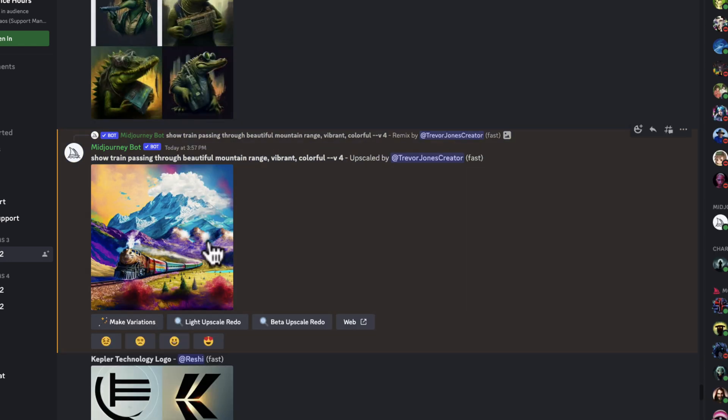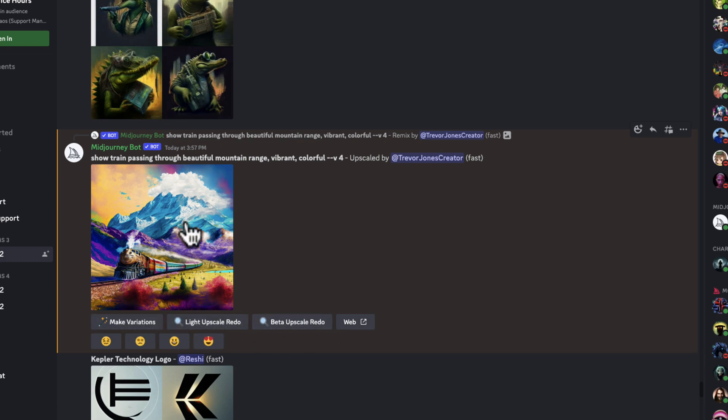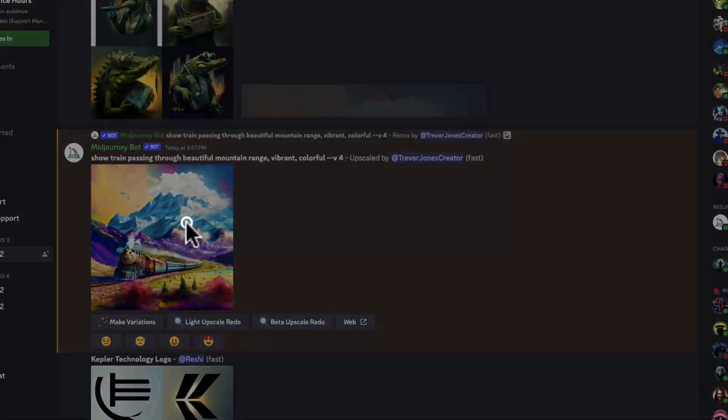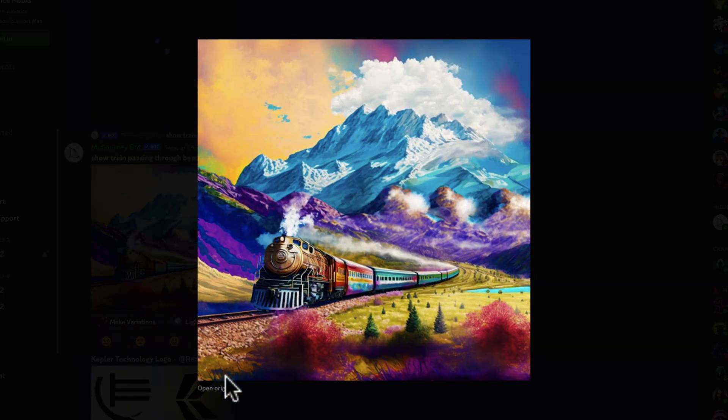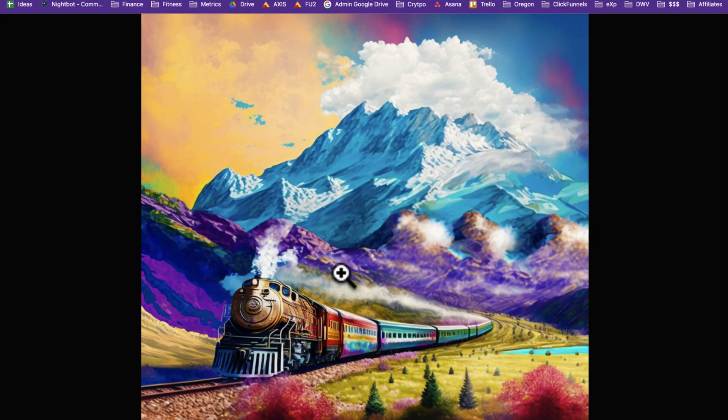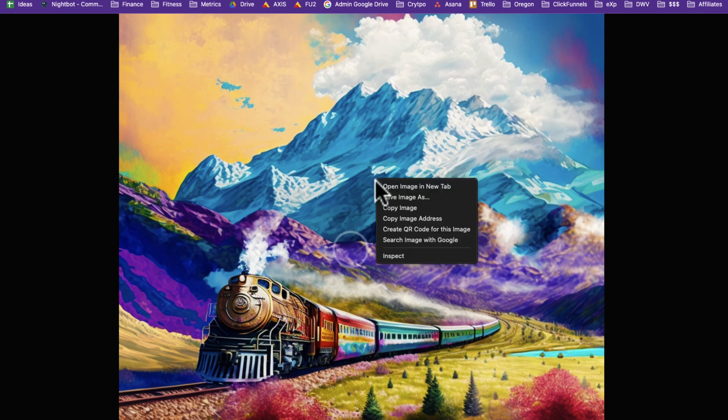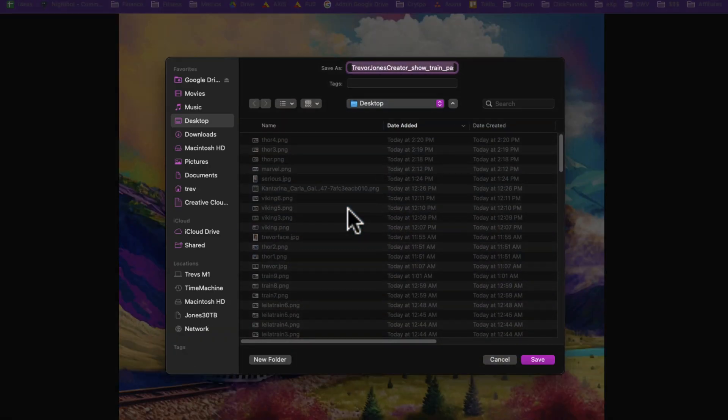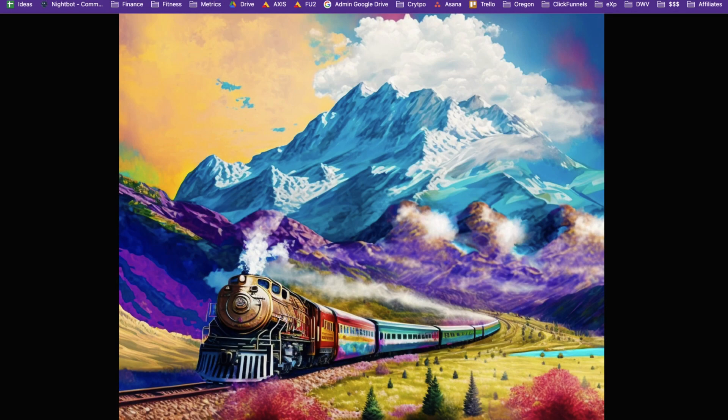Now, here's the higher resolution version. I have some more options to upscale or make variations. Or I can just click on it. Hit Open Original here in the bottom left so I can see it as big as possible. Click this magnifying glass and I just hit Save Image As. Then I can just save it as a train test and save it to my desktop. And then bam, I've got a pretty high resolution image that I could crop and use as a thumbnail.